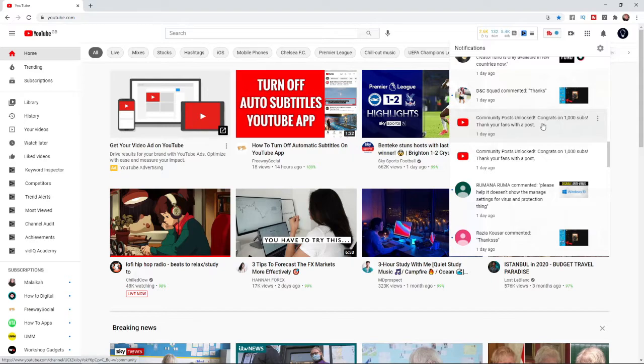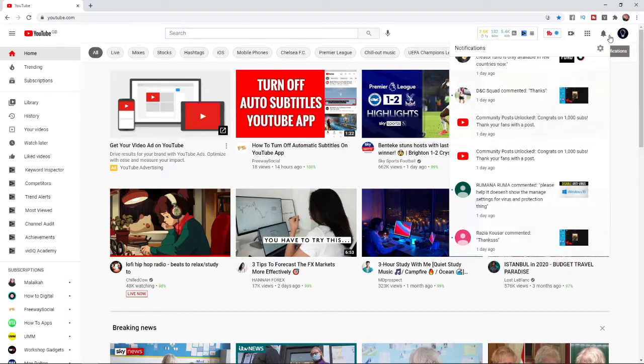Congrats on 1,000 subscribers. So to get community posts, you will need to get 1,000 subscribers first of all. And then once you've got 1,000 subscribers,